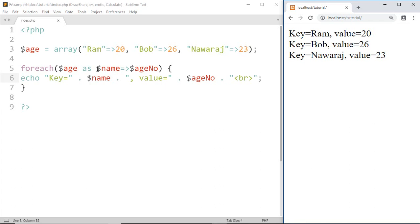And if you want to access only a value from this array then at that time we use single variable. So I am going to remove this.